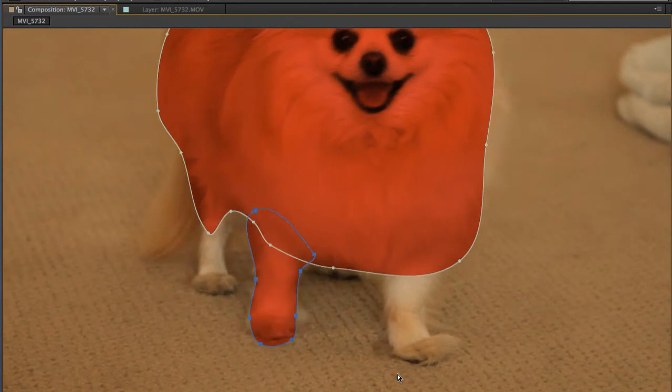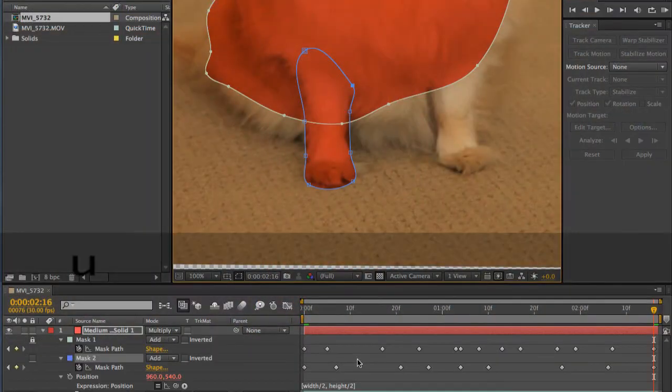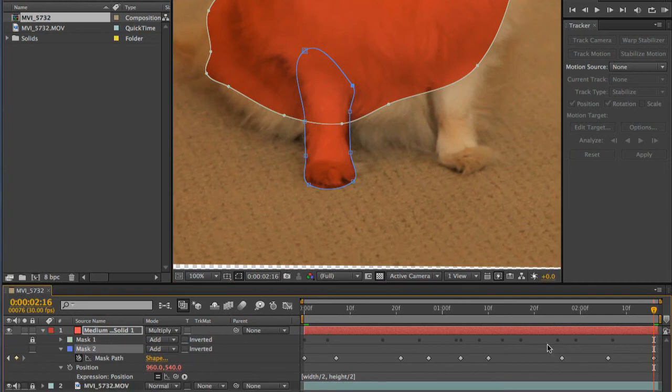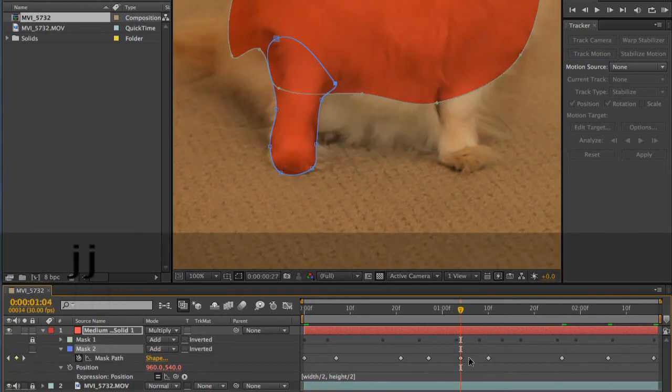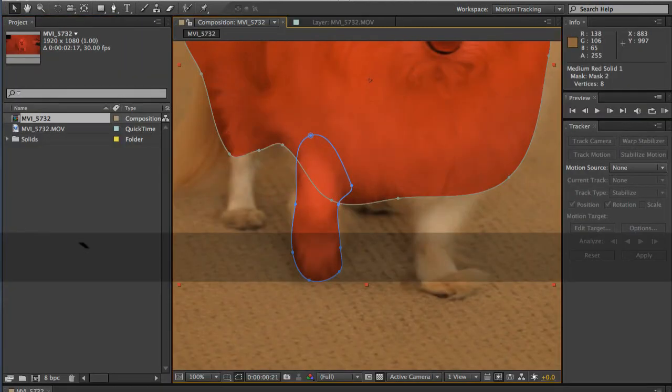The same procedure is used to adjust the mask at key points in the action. If you hide the keyframes on mask one and lock the mask, you can use the J and K keys to move between the keyframes on the second mask. Wash, rinse, repeat.